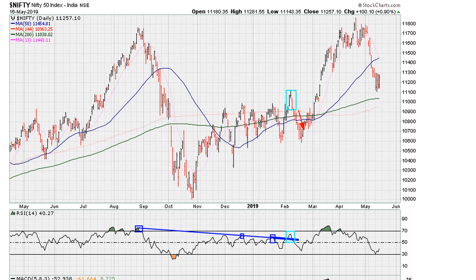Now we can confirm that this line is legit by extending it. If we take the same line and just extend it out, notice how again it comes and makes contact